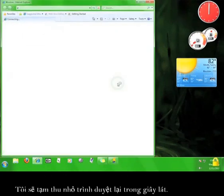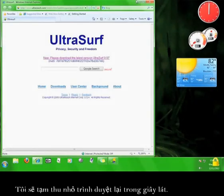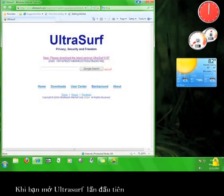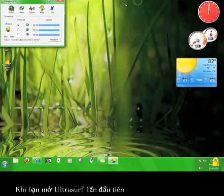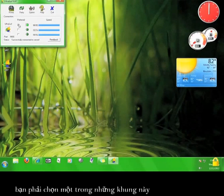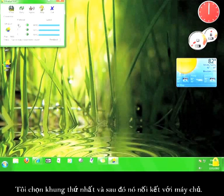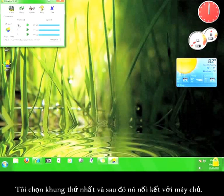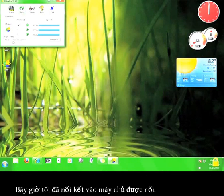I'm going to minimize the browser for a moment. When you open Ultrasurf for the first time, you have to choose one of these boxes here. I chose the first one and then it connected to the server. If you have a problem connecting, you can click here to try reconnecting. Now I'm successfully connected to the server.